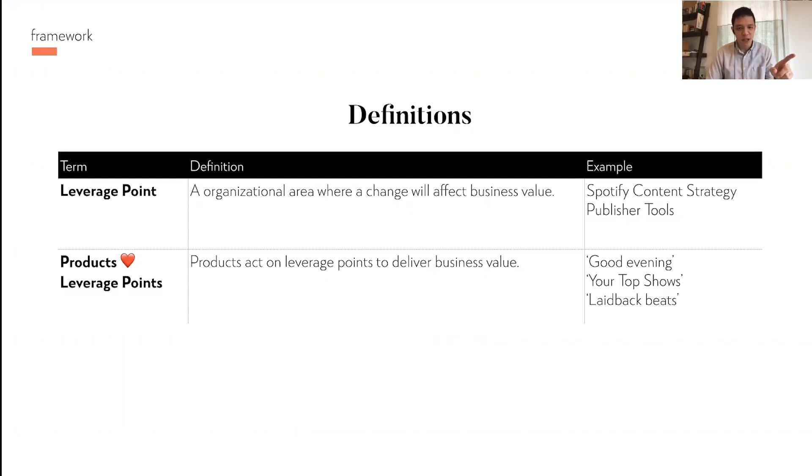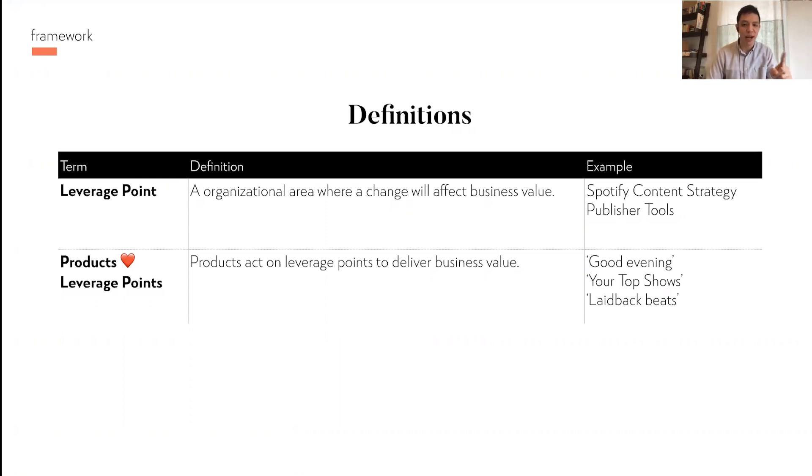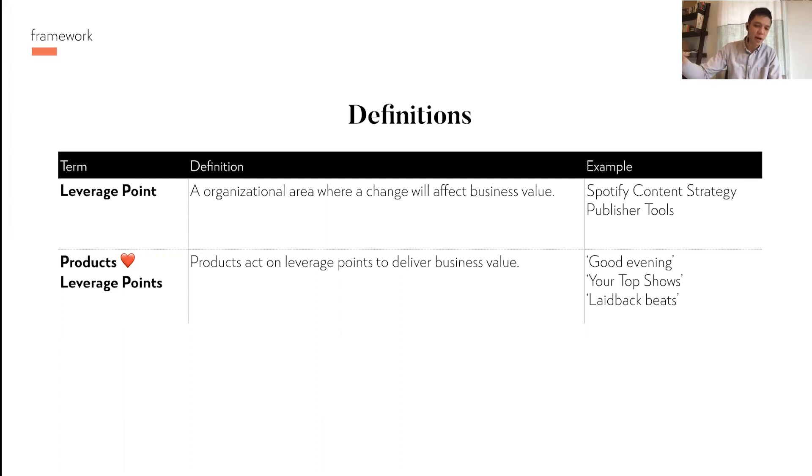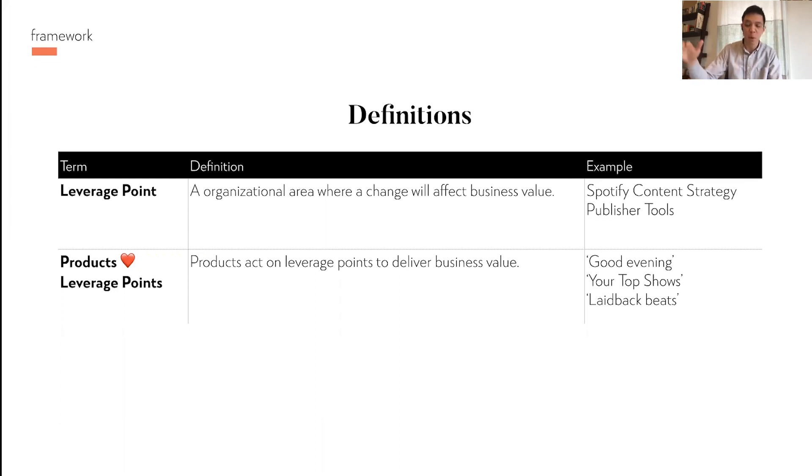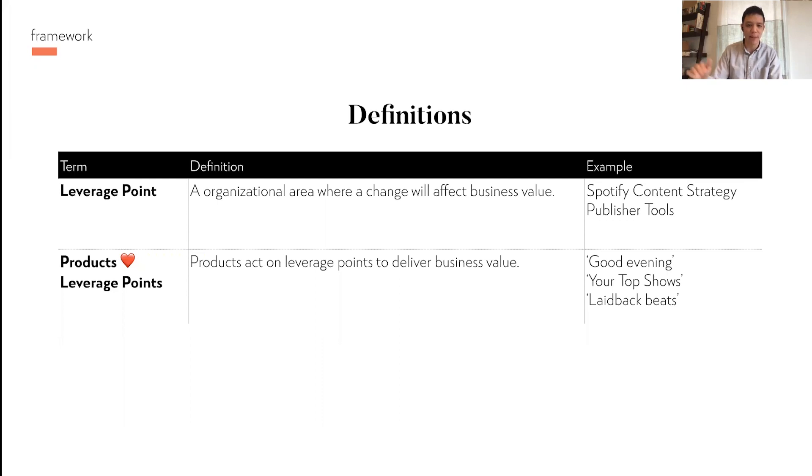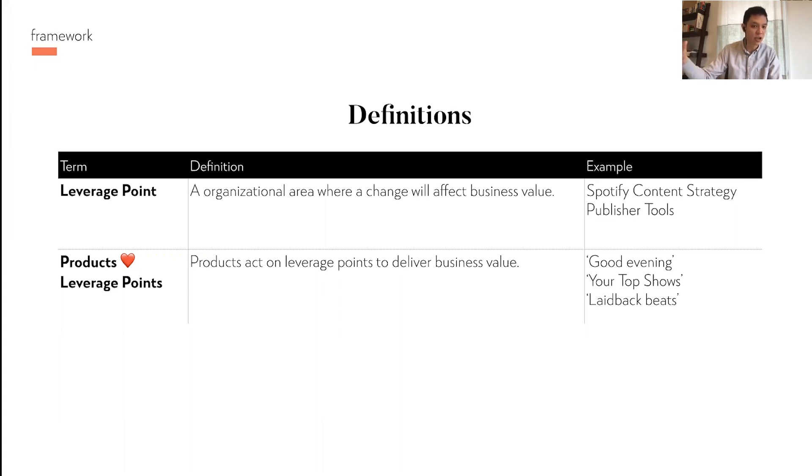The framework here is the mental model you should think about when you think about business value as it applies to your company. A couple of definitions first. The first one is this idea of leverage point. A leverage point is an organizational area where a change can affect business value. In Spotify's case, a couple examples might be their content strategy or their publisher tools. These are any areas where if you do an activity, they contribute to business value. A key thing here is that products love leverage points. Products act on leverage points to deliver business value within the content strategy at Spotify. Those products would be those carousels you see in the app that say good evening, here are some recommendations or here are some laid back beats. Those are examples of personalized music recommendations that are part of Spotify's content strategy and act on that strategy as a leverage point.